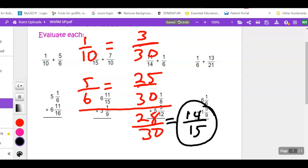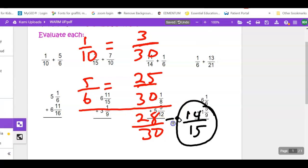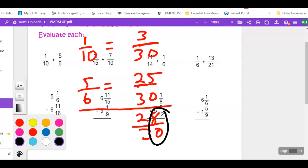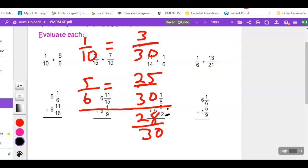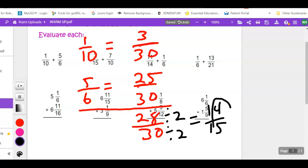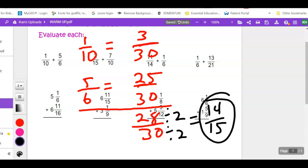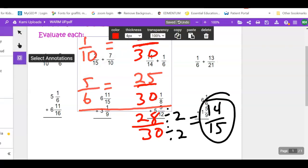That's as reduced as it's going to get: 14 over 15. To check if a number is even or odd, just look at the last digit — 8 and 0 are both even, so I can divide by 2. 28 ÷ 2 = 14, 30 ÷ 2 = 15. Looking at those last digits again — 4 and 5 — they won't reduce further, so my final answer is 14 over 15. Let's look at number 2.